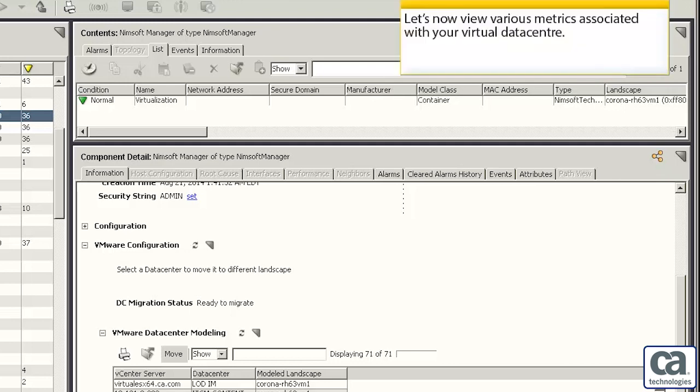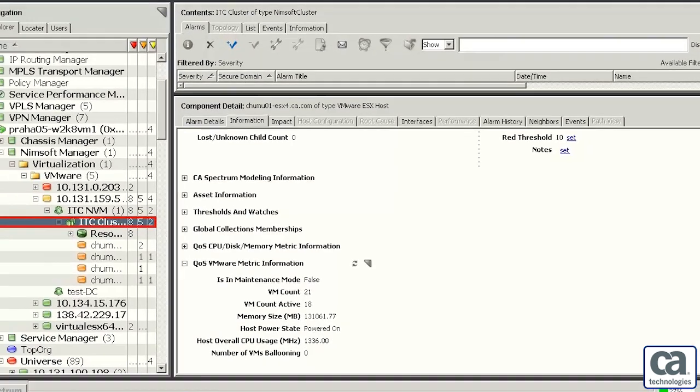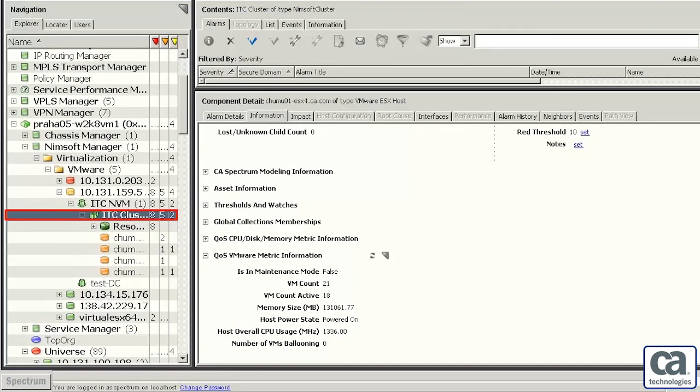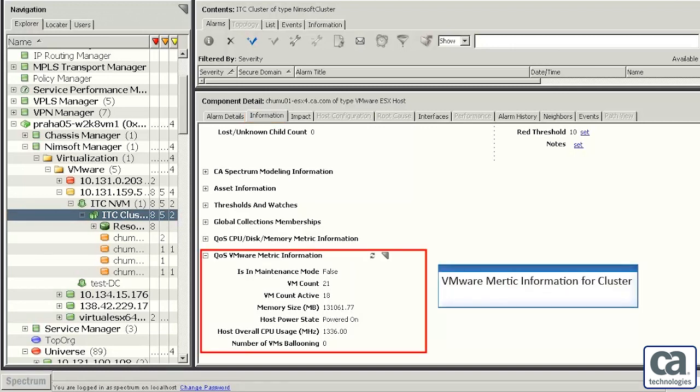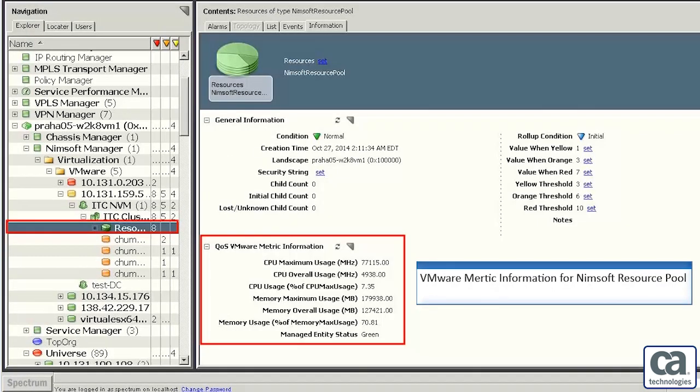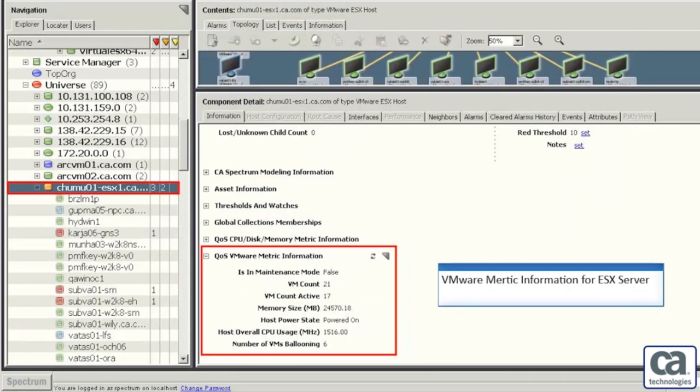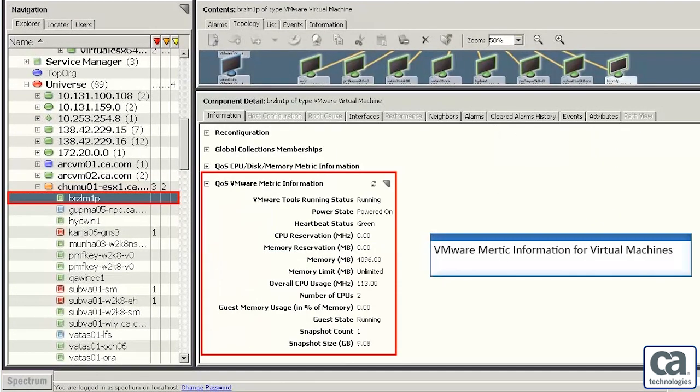Let's now view various metrics associated with your virtual data center. You can click the cluster, select the information tab, and expand this section to see the VMware metric information for the cluster. Similarly you can view the metrics for a NIMSOFT resource pool, an ESX server, and a virtual machine.